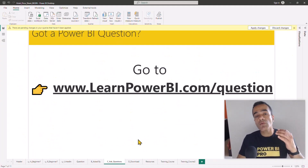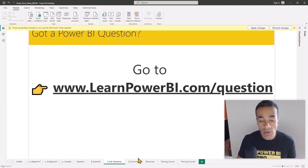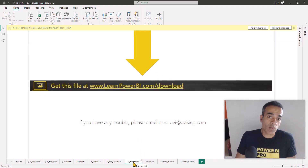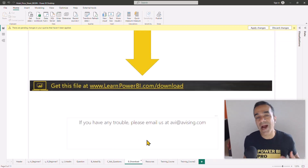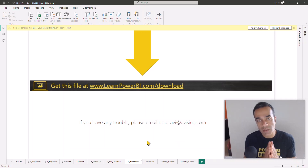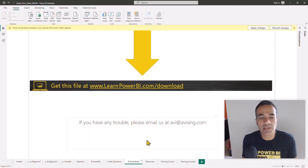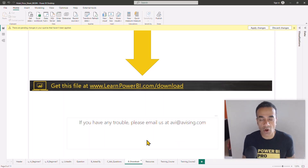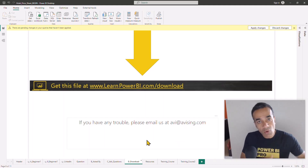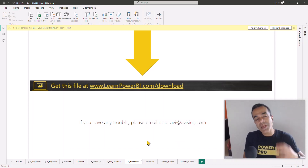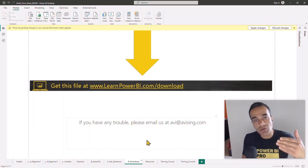If you really want to learn Power BI and not just watch this video and move on, I'd highly recommend downloading this file at learnpowerbi.com/download and then following along with the video or repeating the steps yourself after watching.